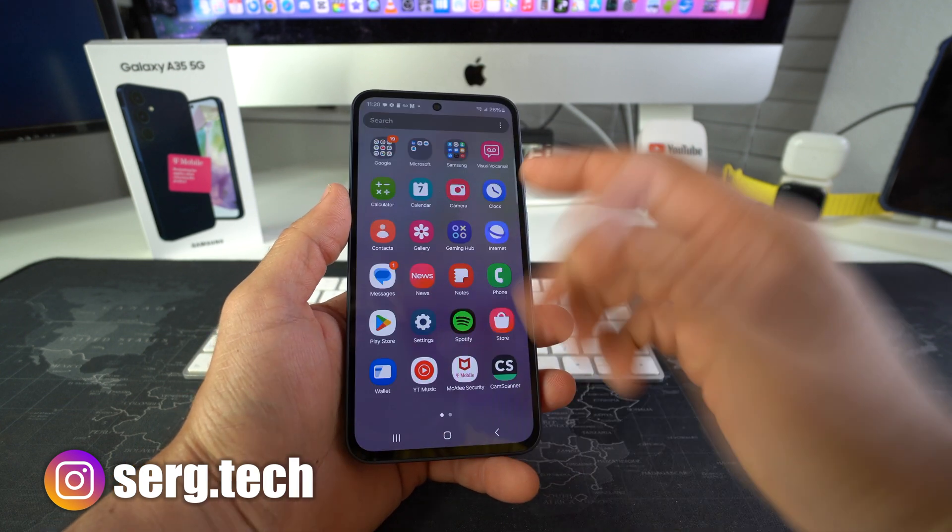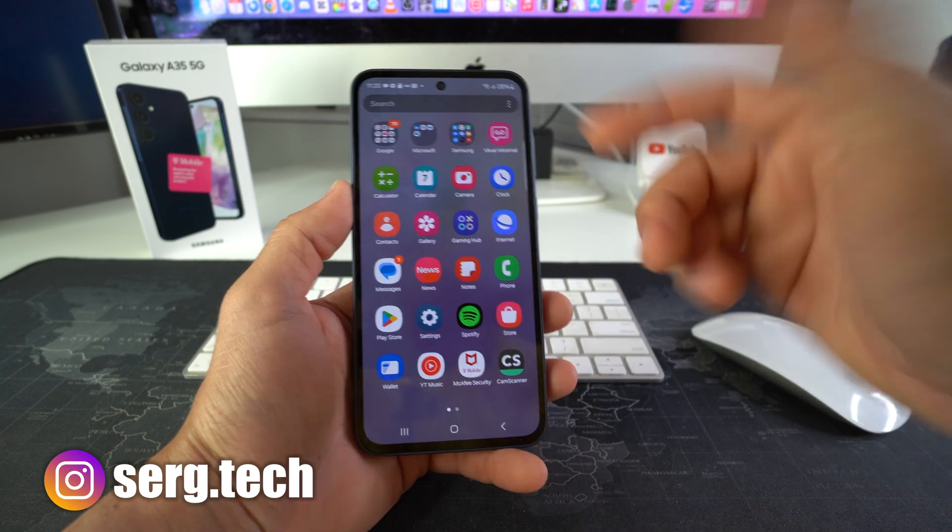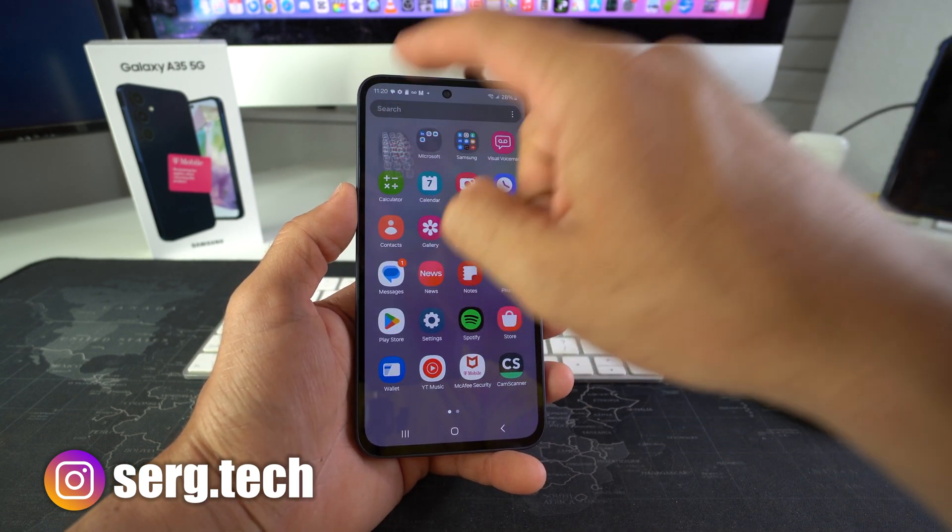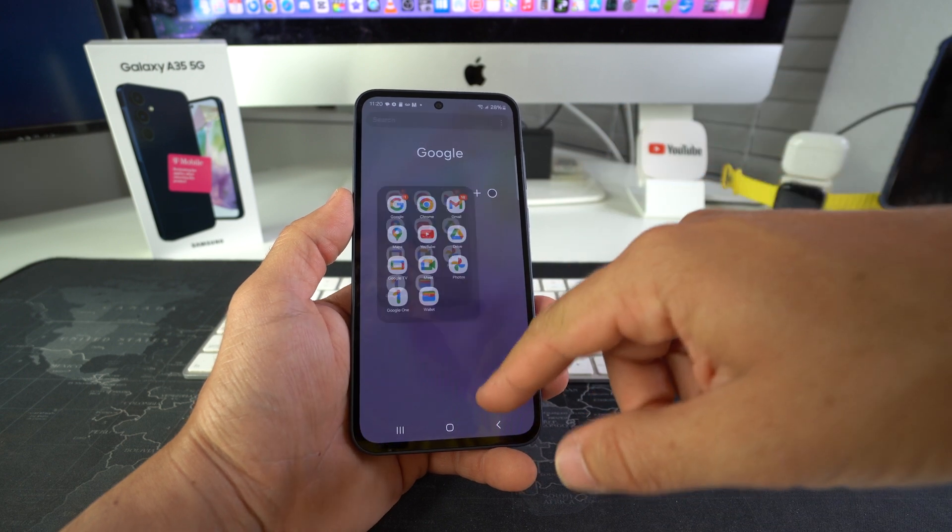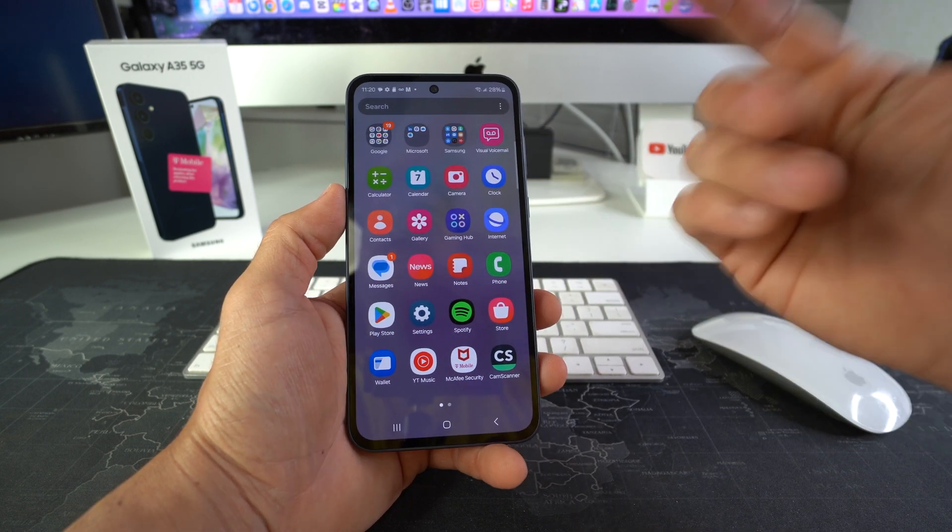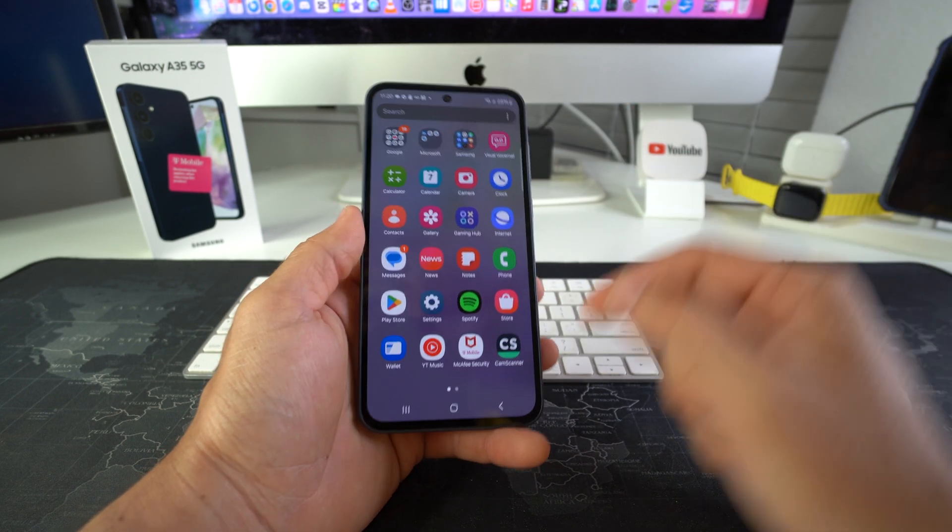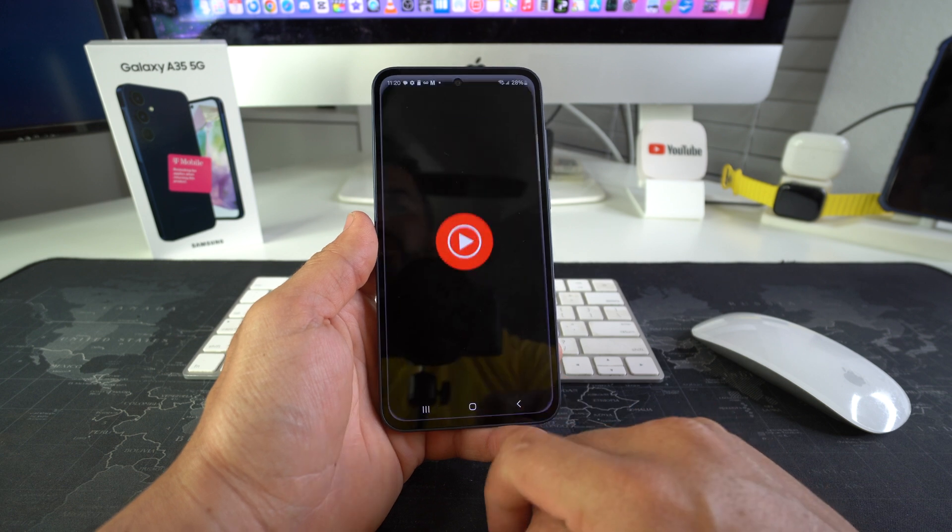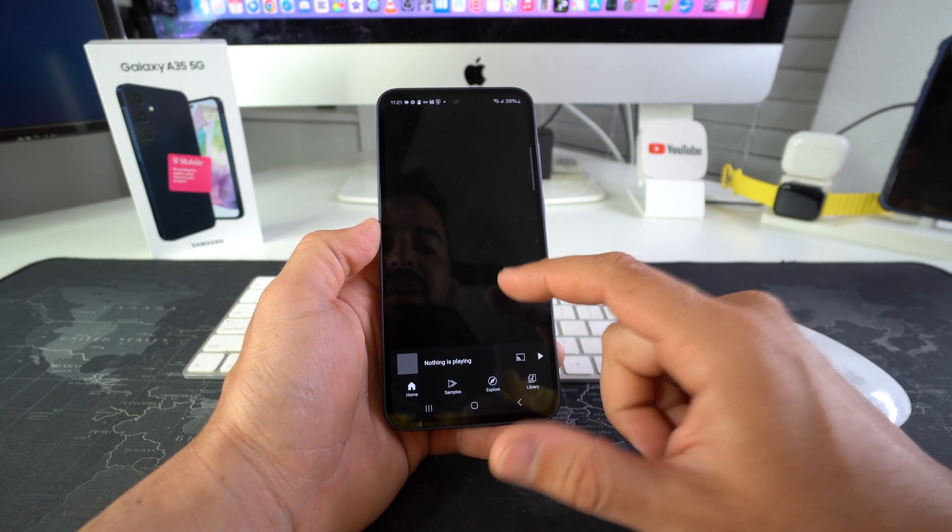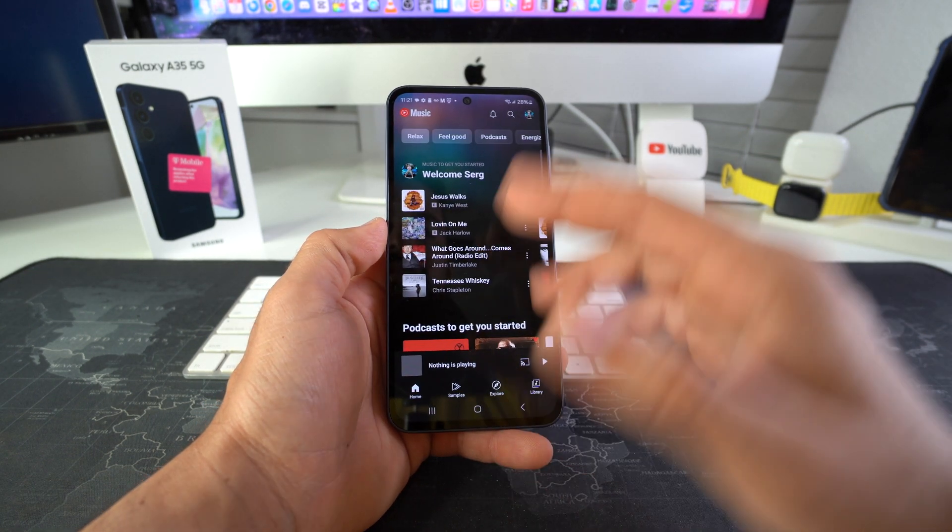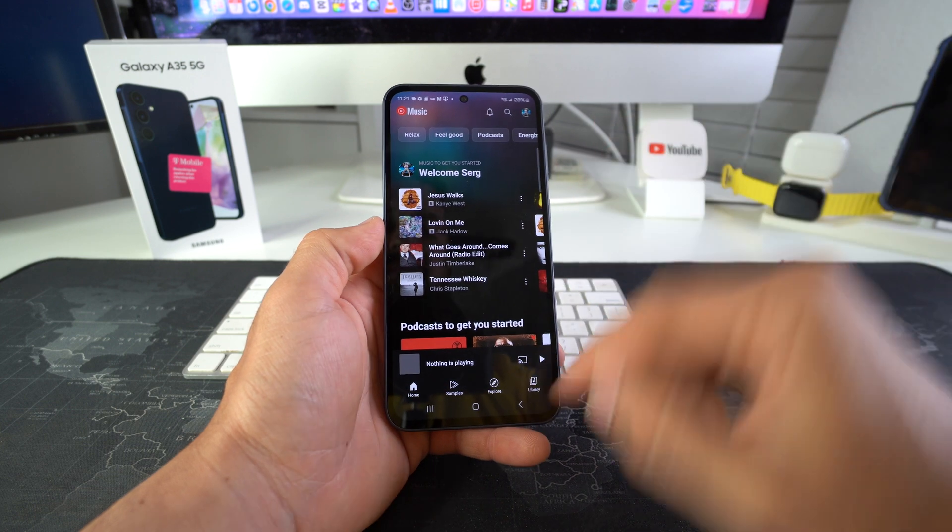Alright, so first off I'm gonna show you that there is no music on this device first. So we're gonna go over here and find the music player on this Galaxy A35 5G. It is YouTube music, so as you can see I do not have any songs saved on this device.